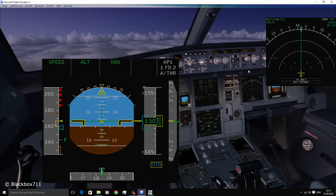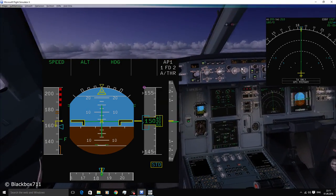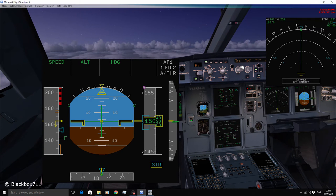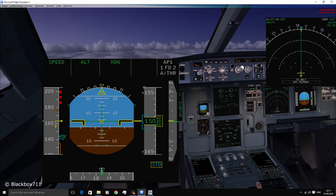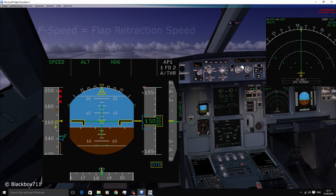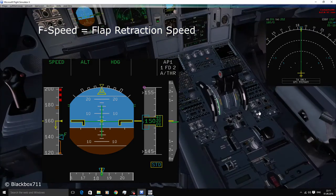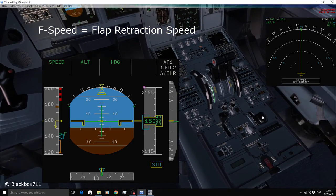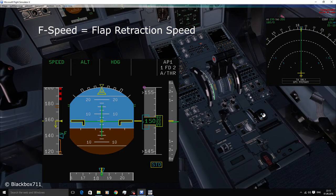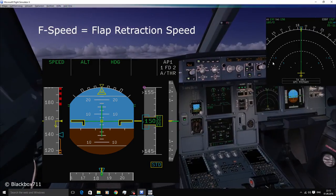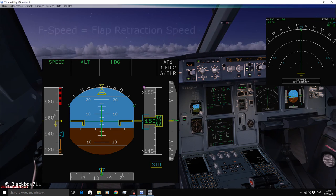Now at about 142 knots you can see another symbol, it's the so-called F speed, the flap retraction speed. This symbol plays an important part when cleaning up the aircraft.